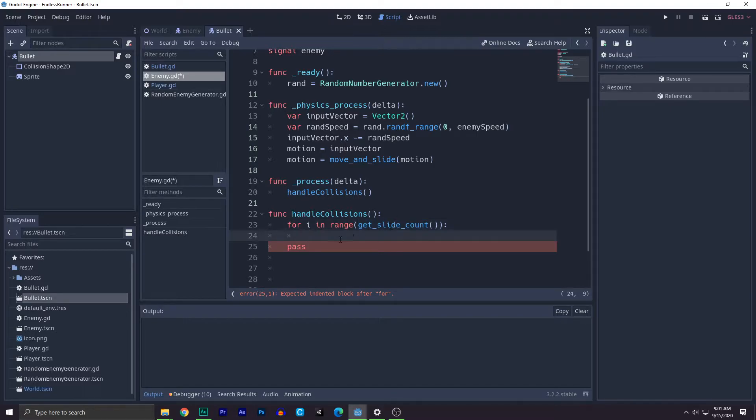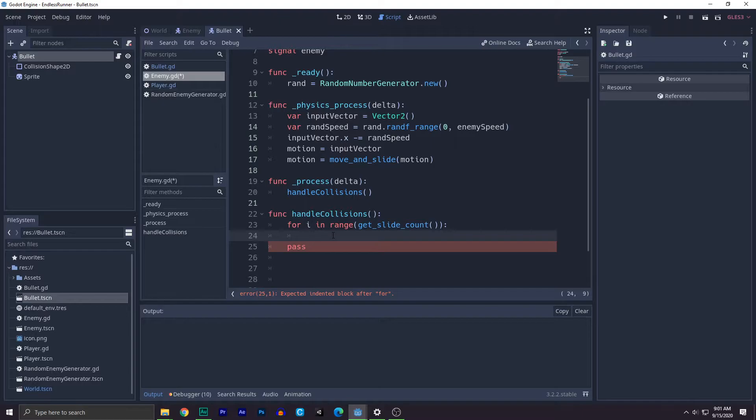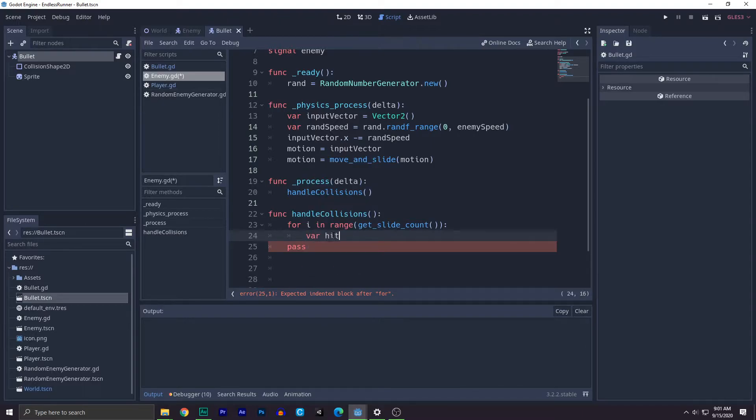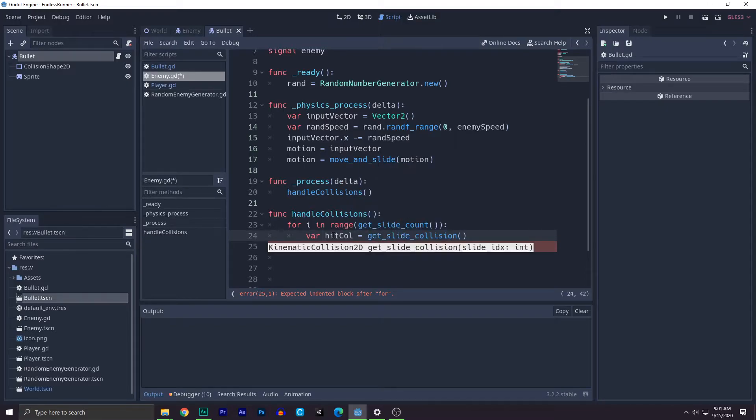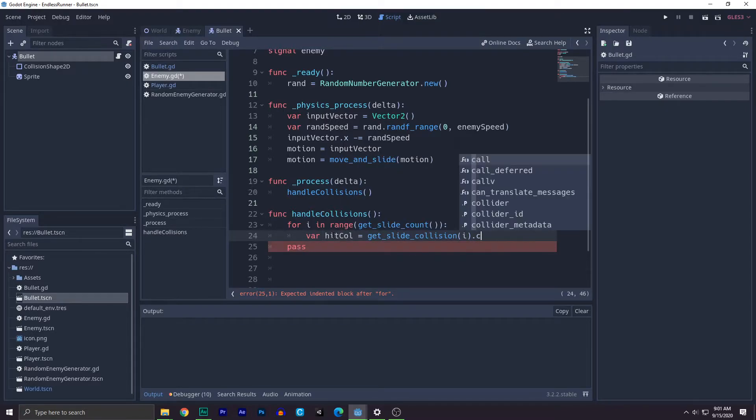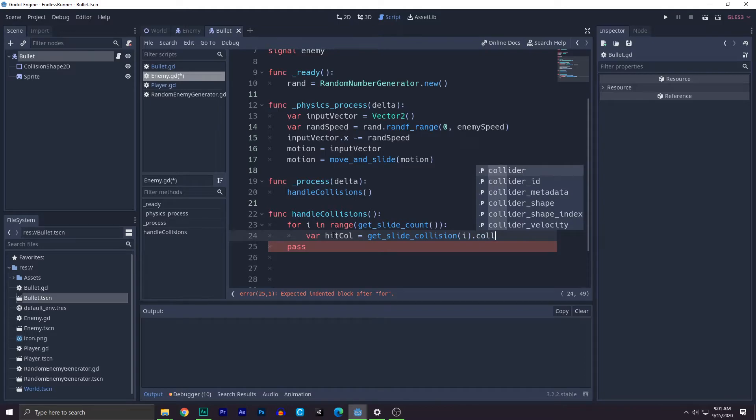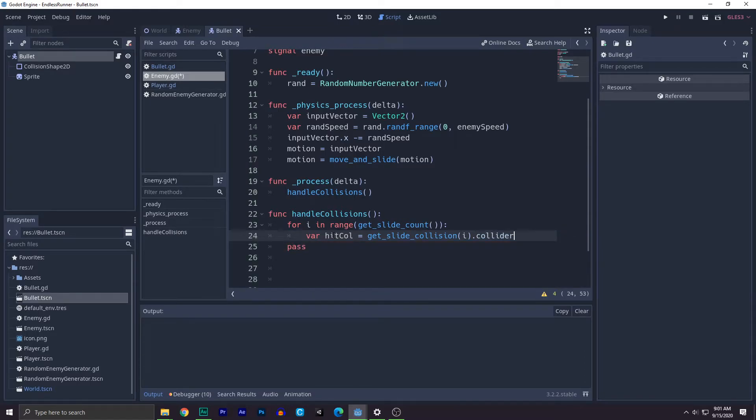So we need to do is store its collider into a variable. I will explain why in a sec. Var hit collider equals to get slide collision index of i dot collider. So make sure you guys comment down below what's the favorite part of this game is.